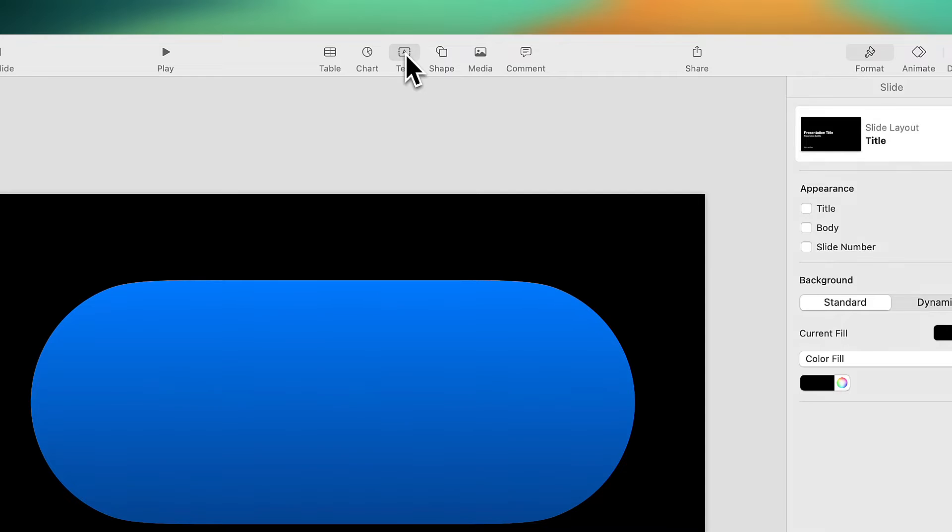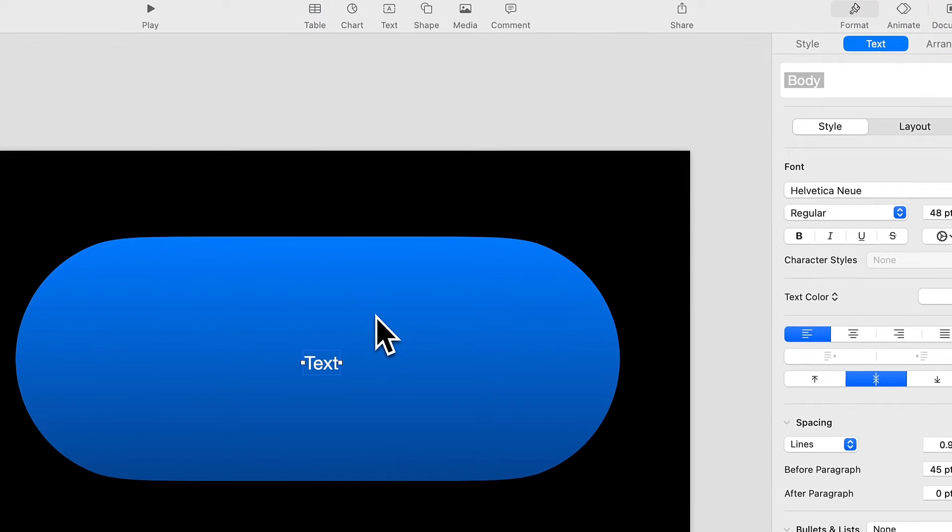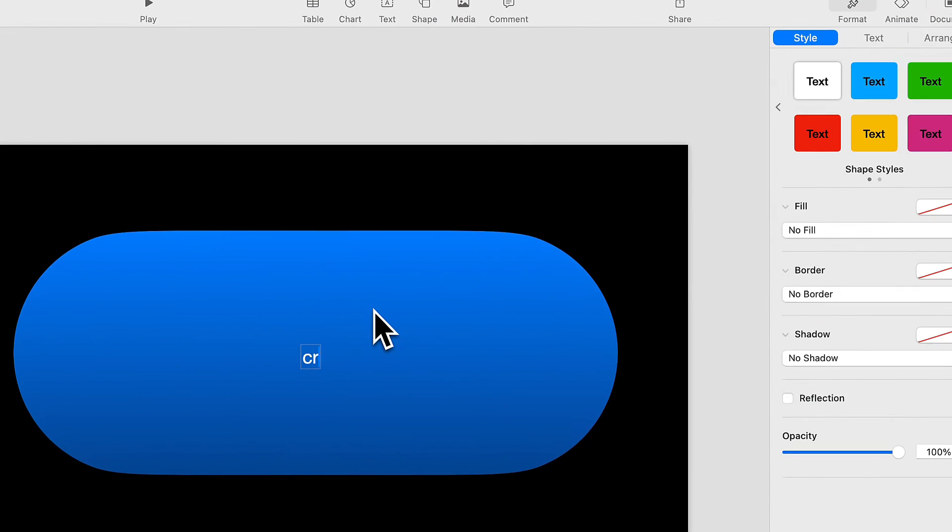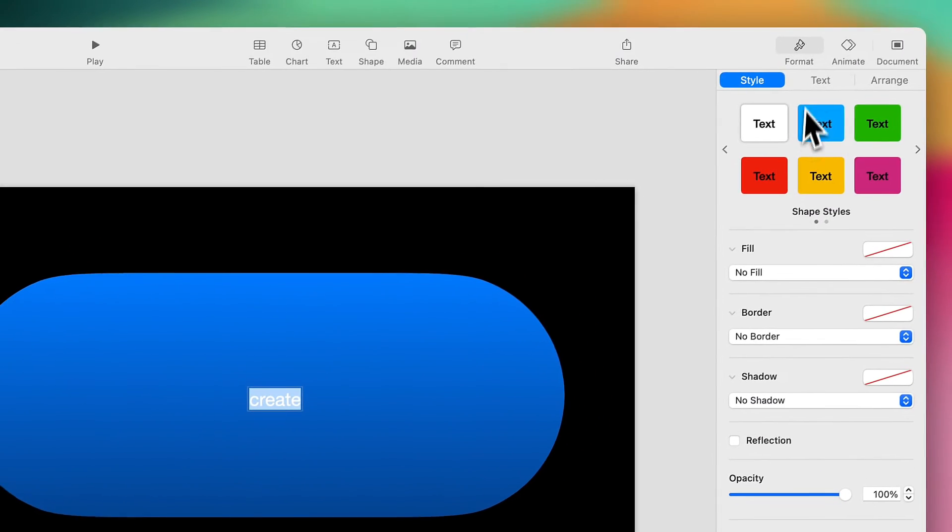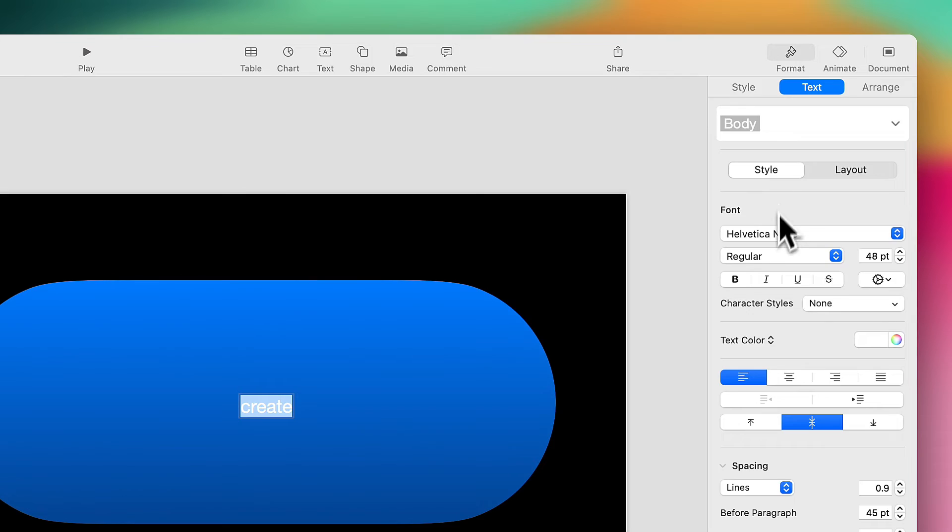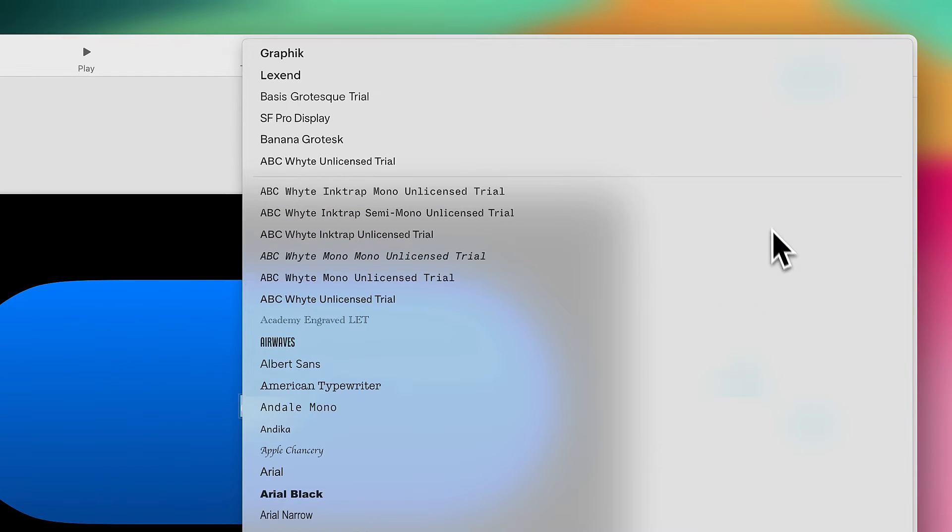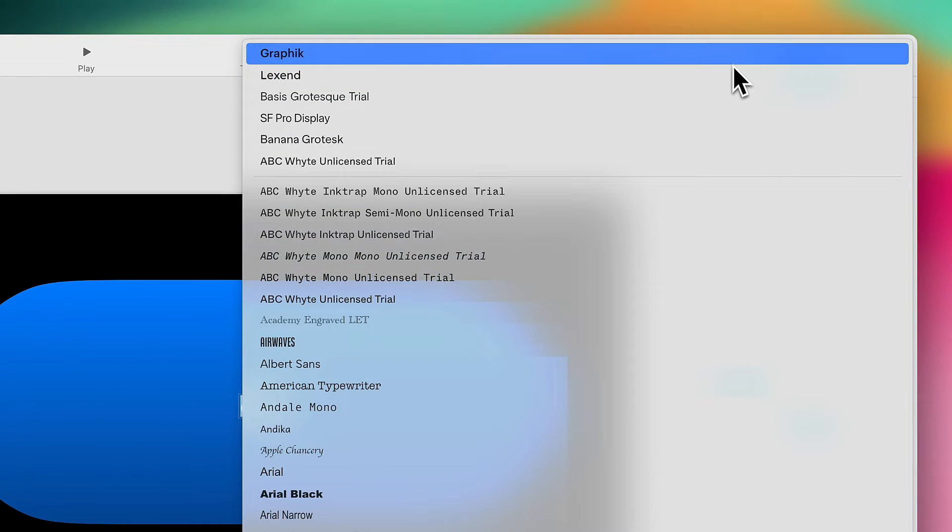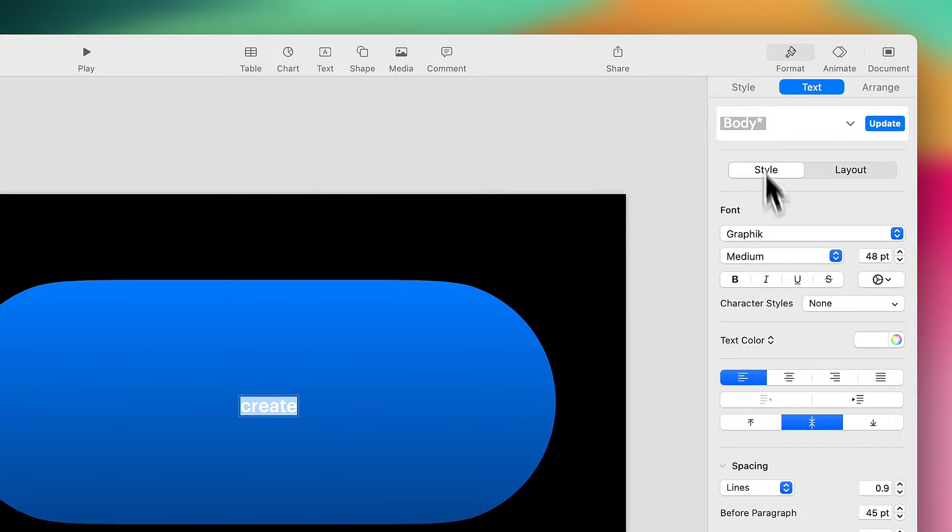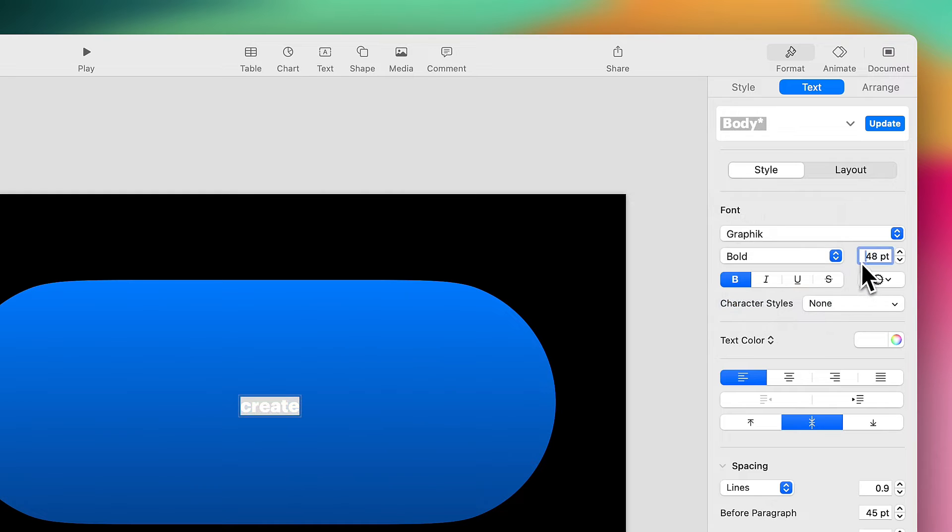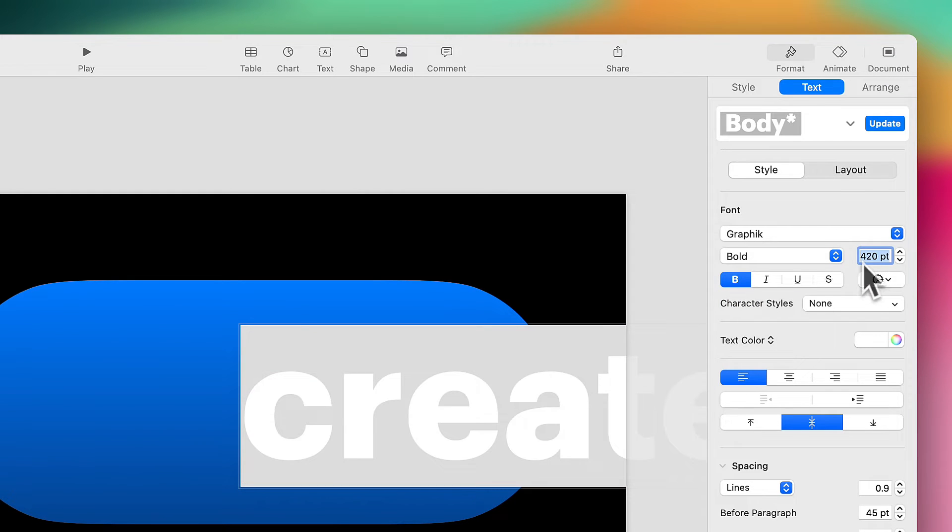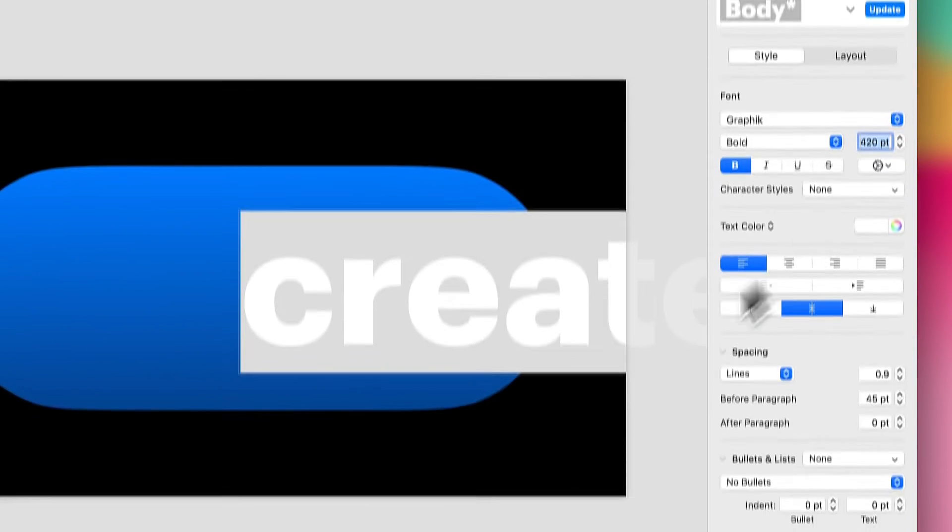Now I'm going to add my text. So I'm going to add a text box, type in my word, and let's change the typeface, make it bold, and I'm going to make it large, about 420 points.